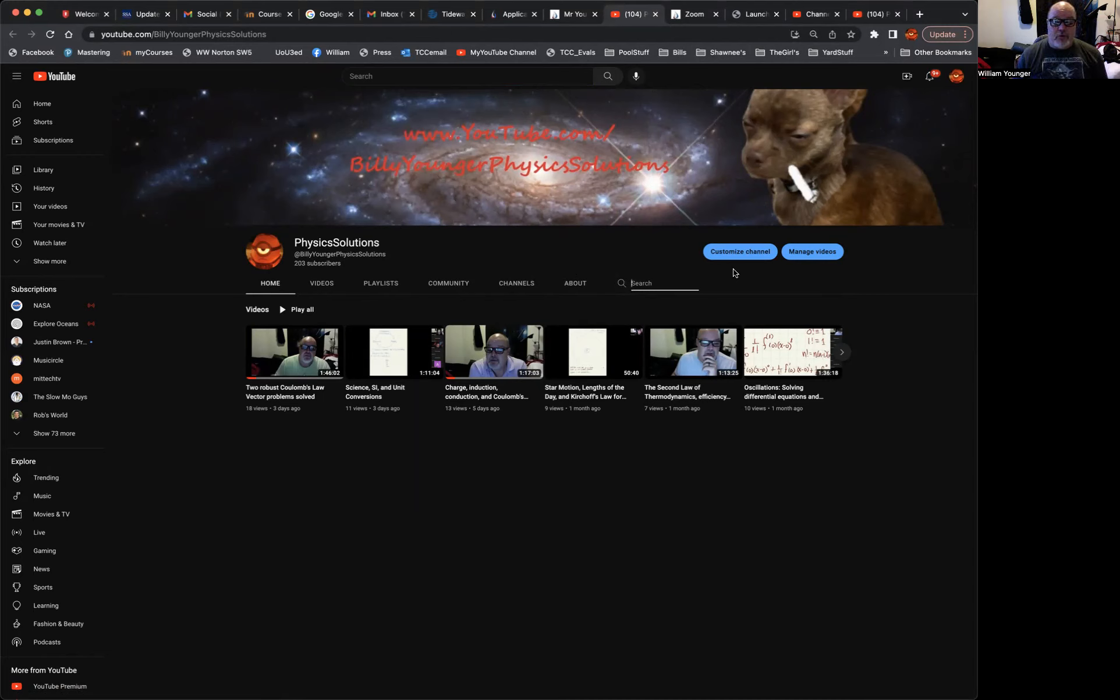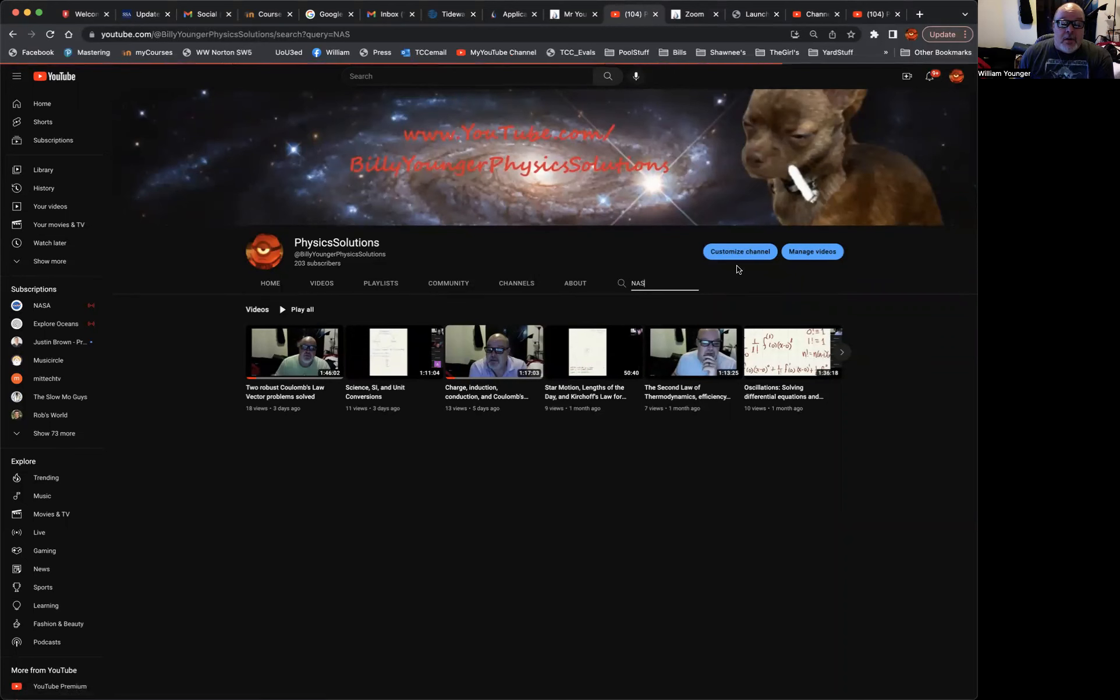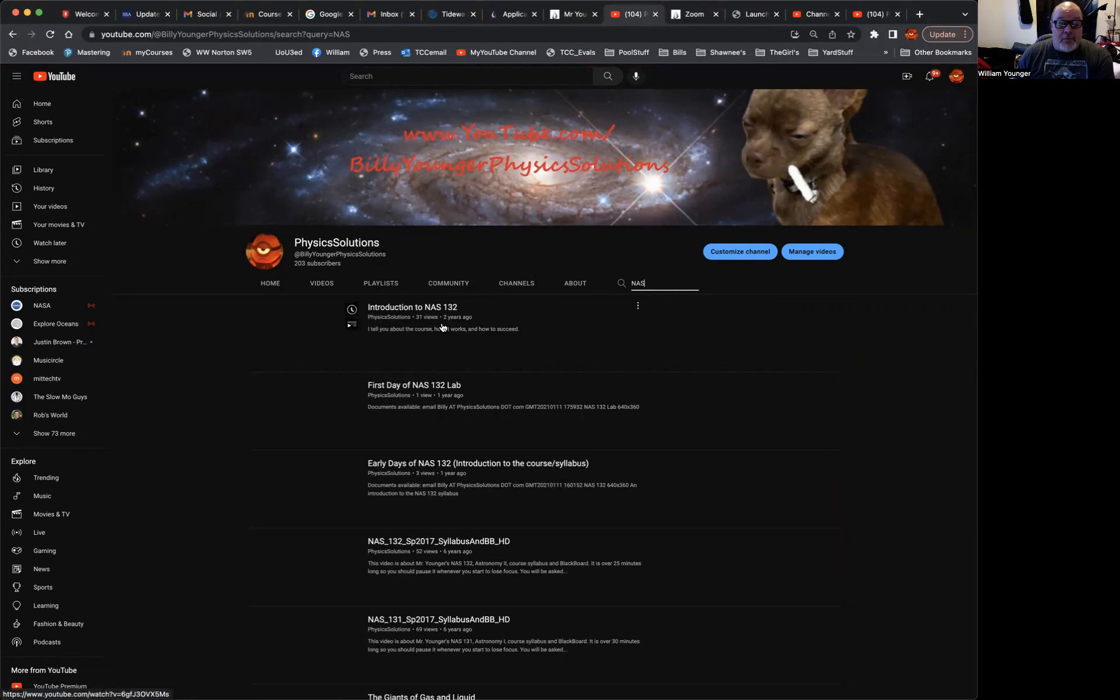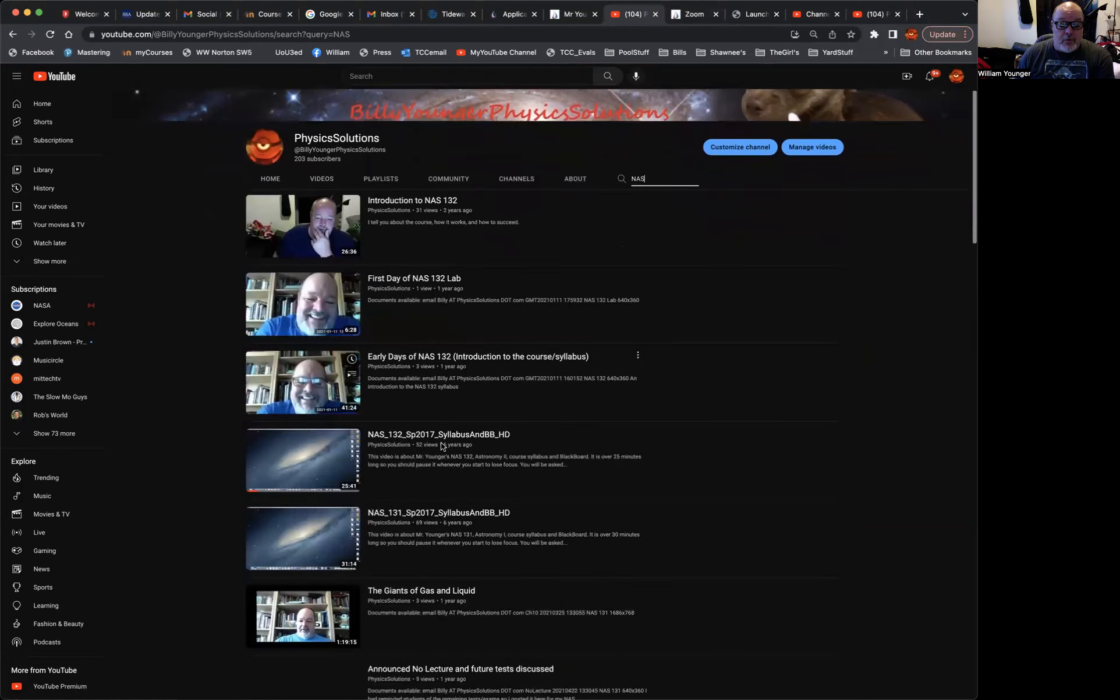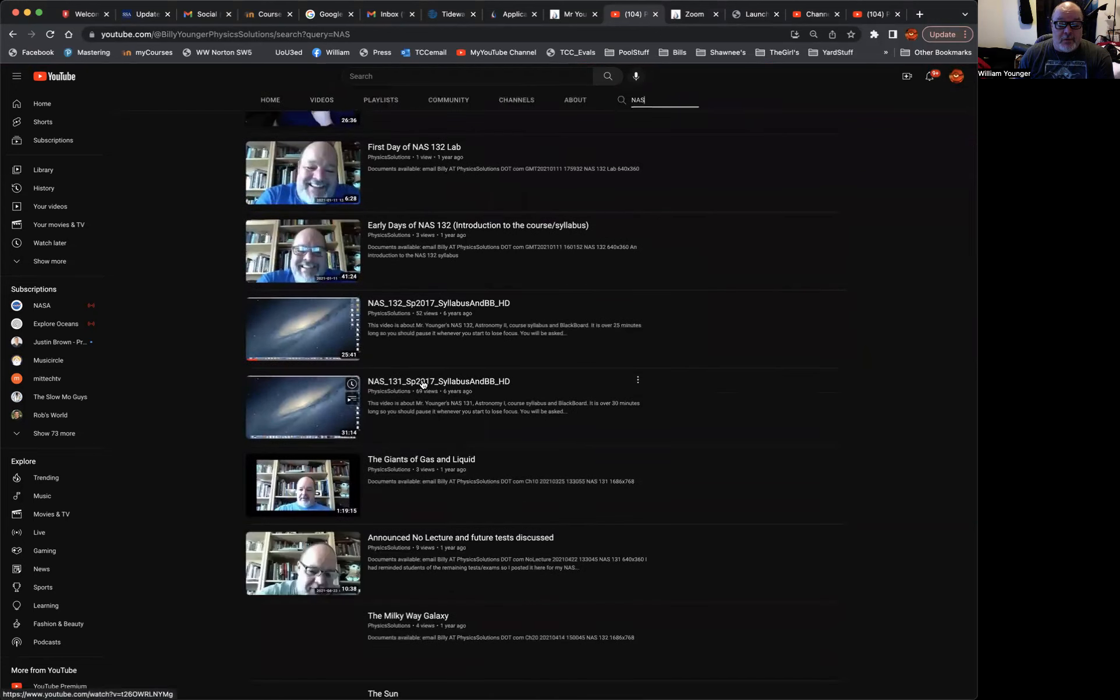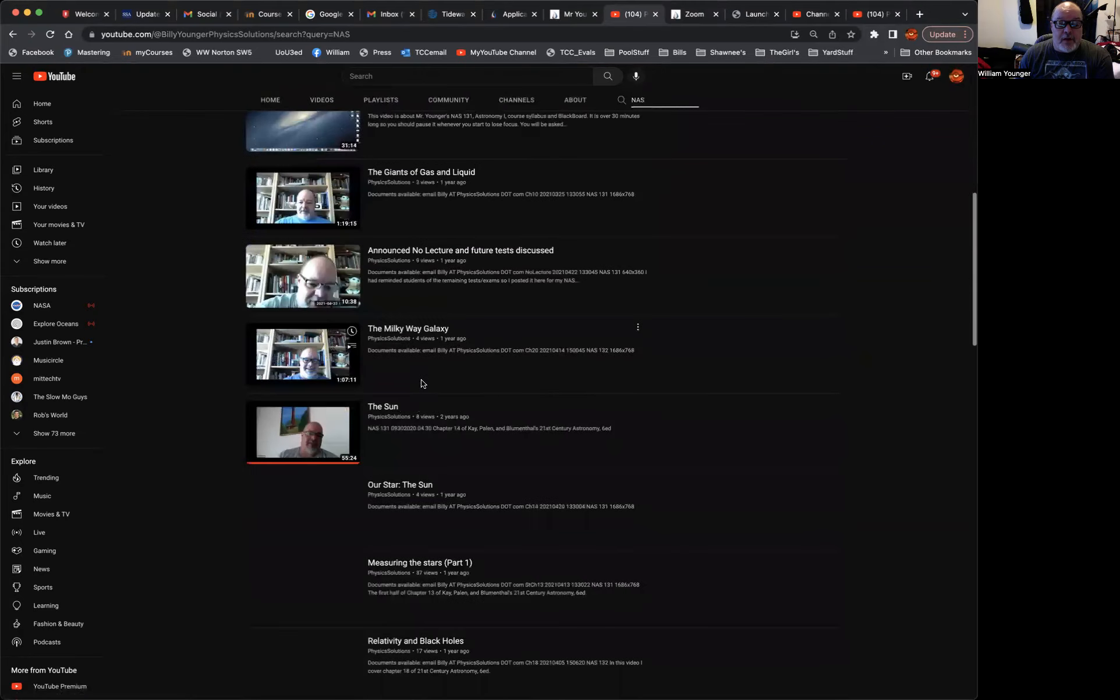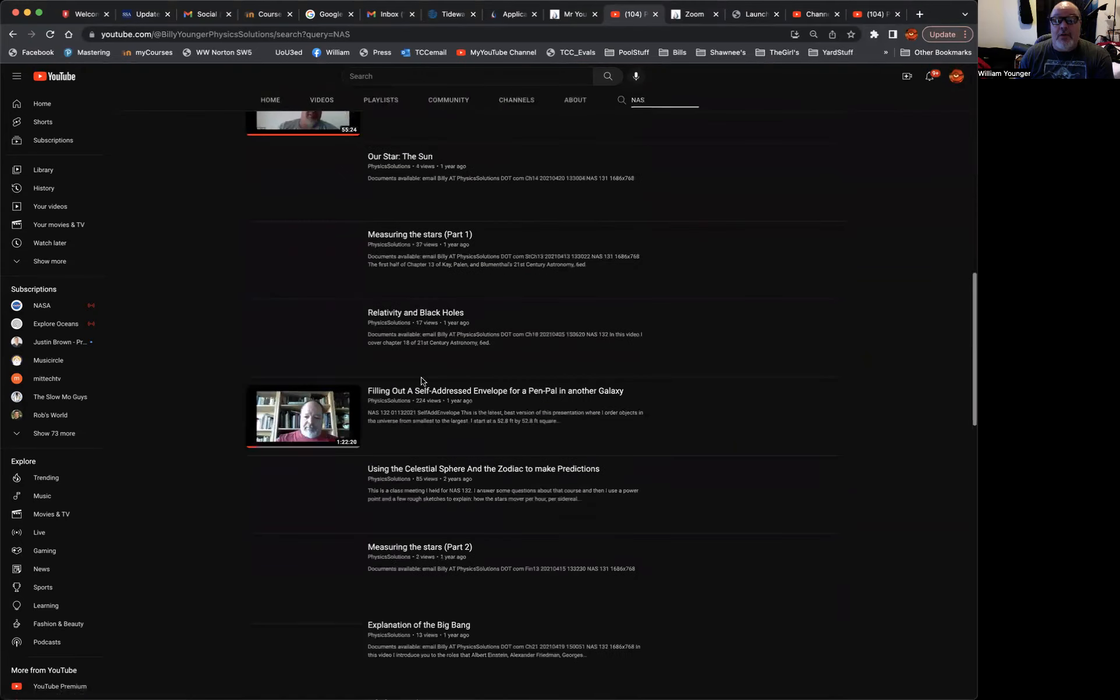For instance, if you're trying to do a search for something I've done for NAS, i.e. astronomy, you can do like this, just type in NAS, and what should pop up is NAS 132, NAS 131, so on and so forth. There's a lot of different videos you can see all in here.